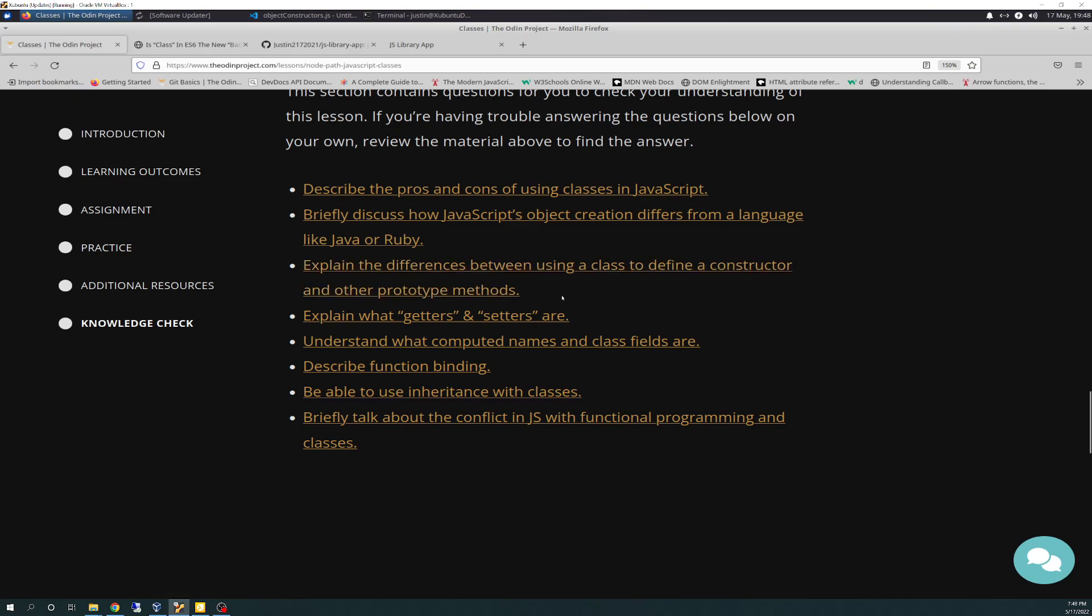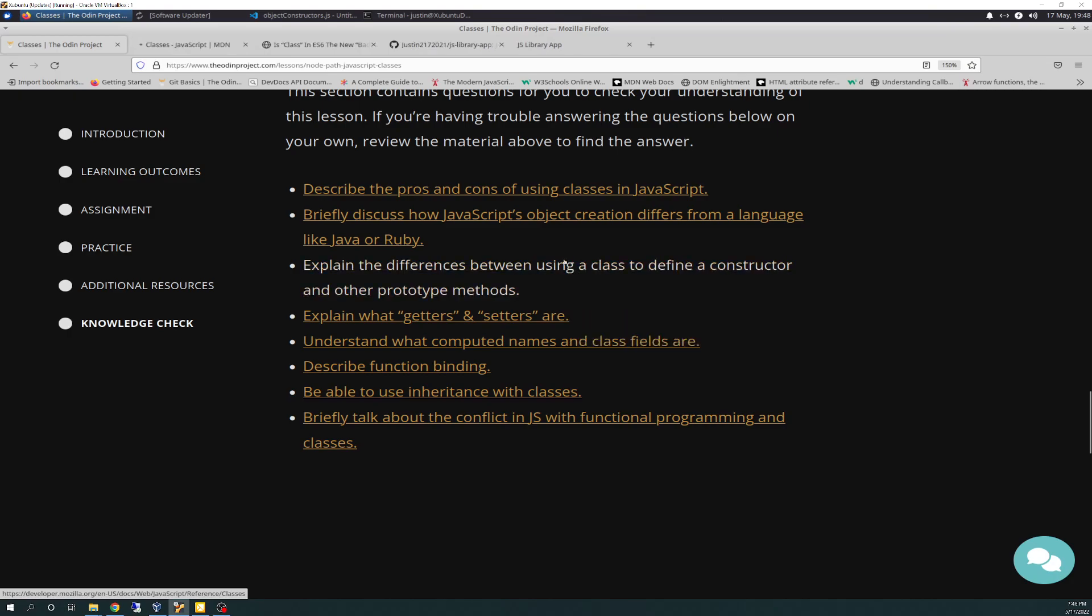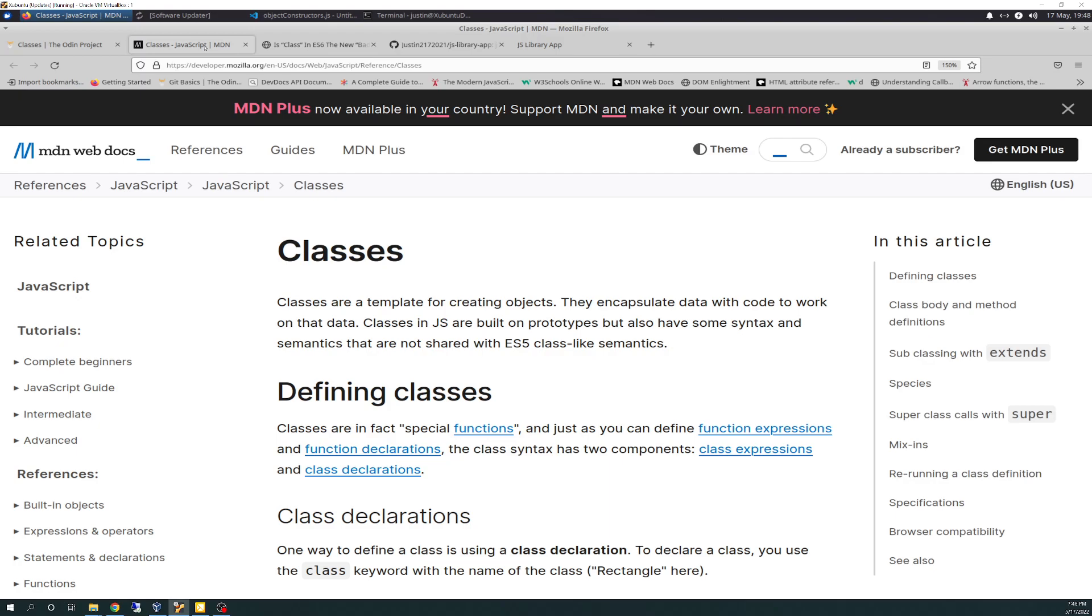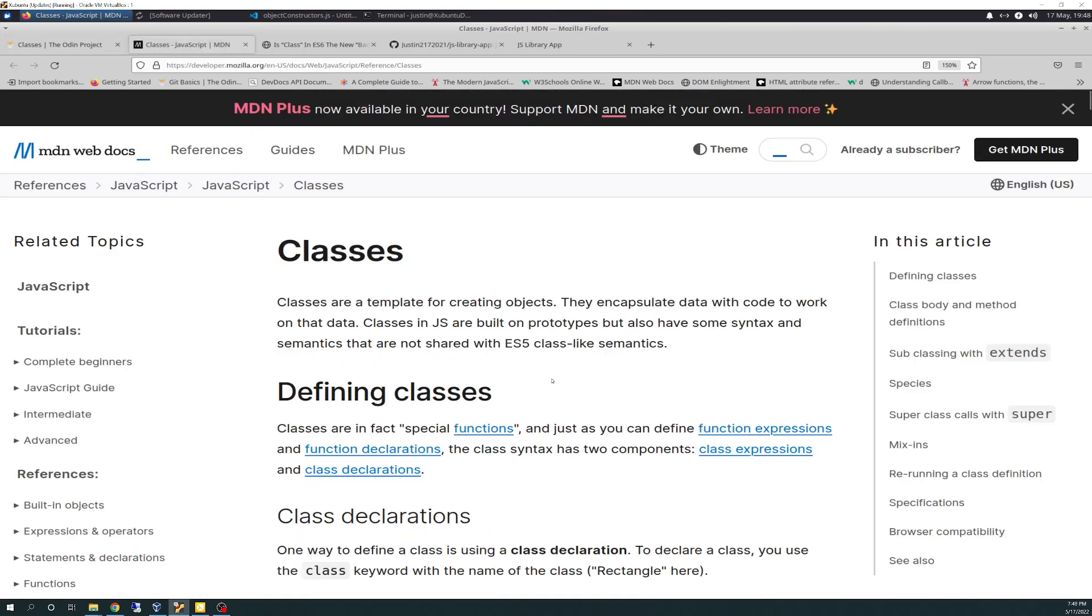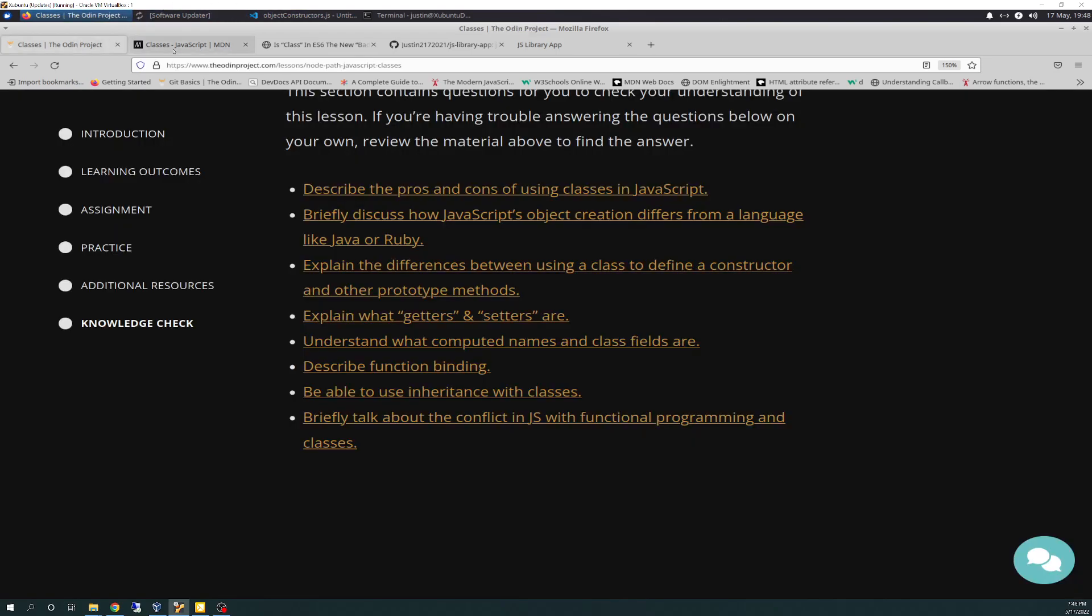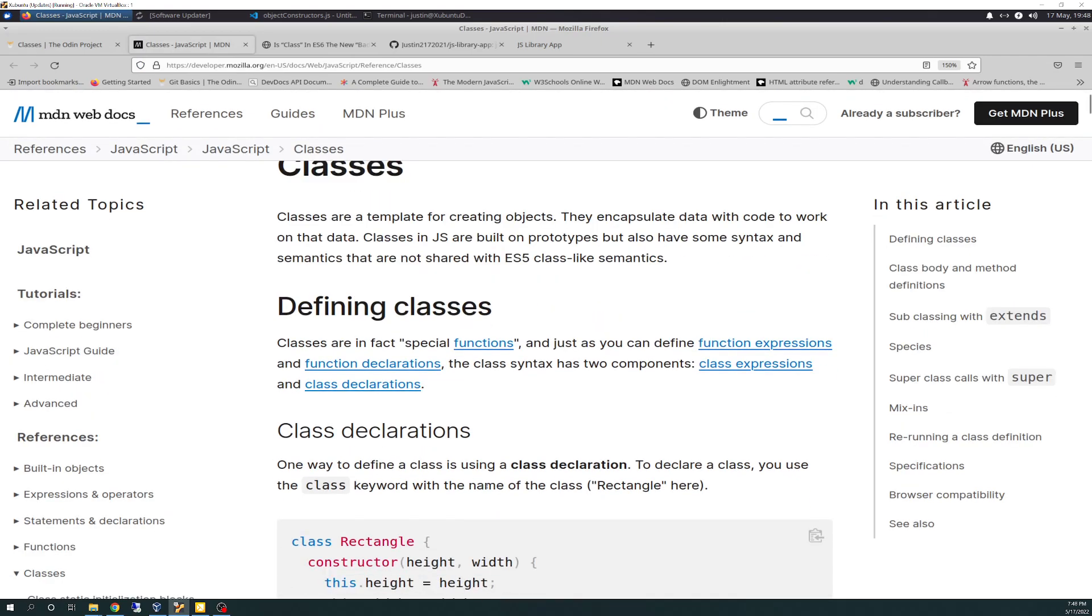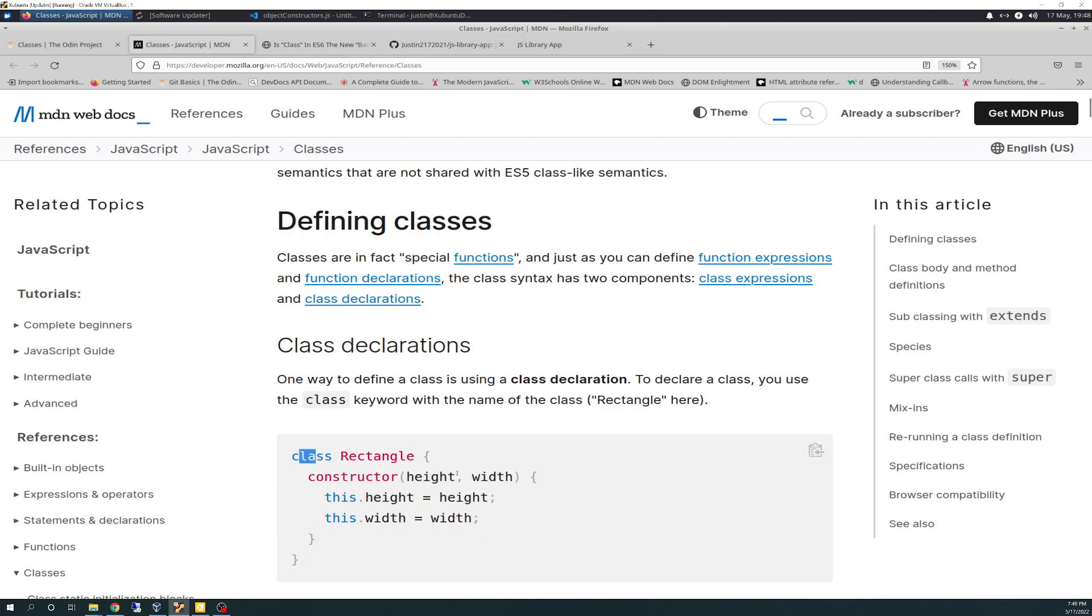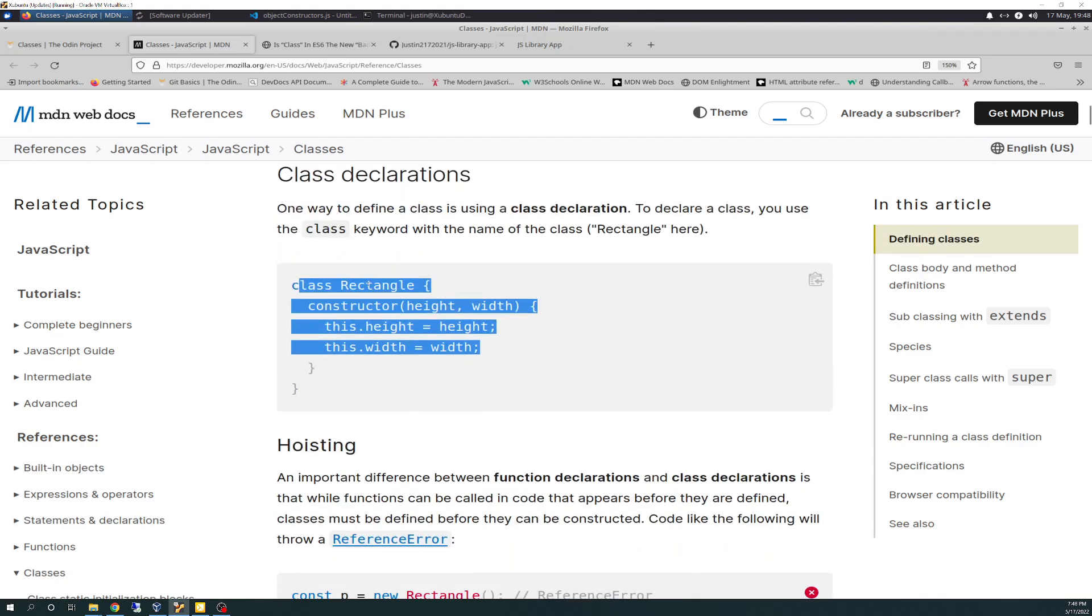Explain the difference between using a class to define a constructor and other prototypical methods. So this takes out the MDN article, which is the second article. One way to define a class is using class declaration. Class rectangle. Then you have your constructor embedded inside of it. This article goes over all that here. You can use the class keyword with the name rectangle here.